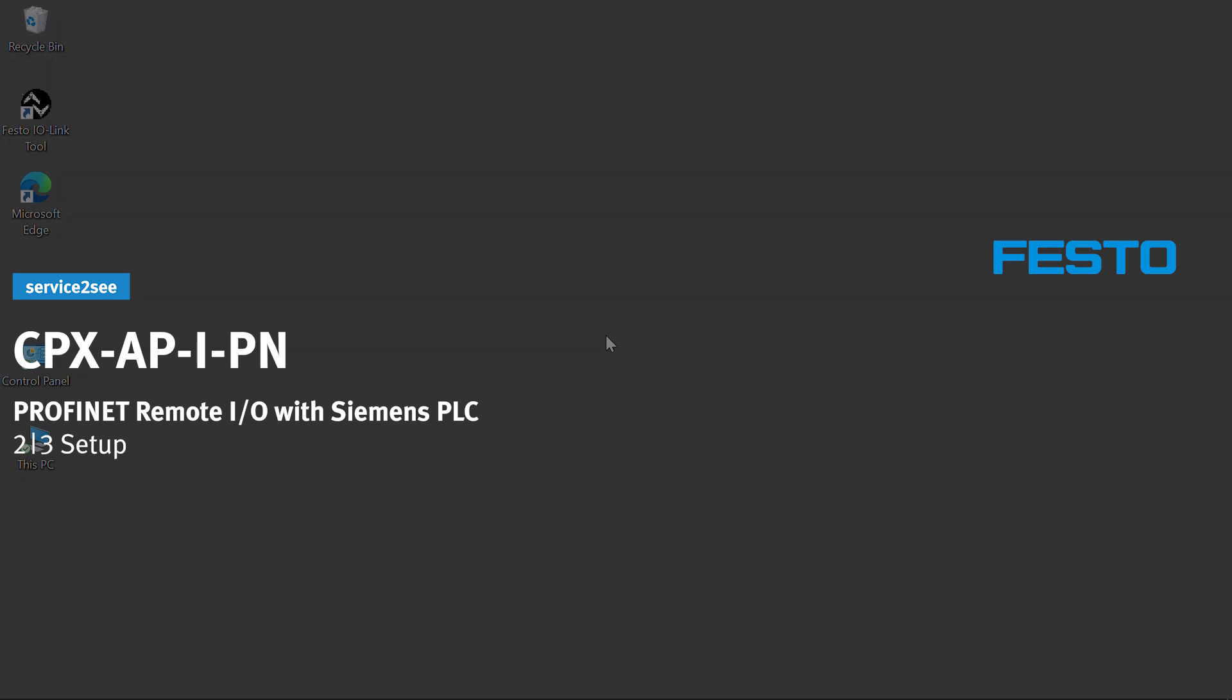This video series shows how to commission the CPXAP IPN Profinet Remote I/O with Siemens PLC. Learn how to do the setup in this video.